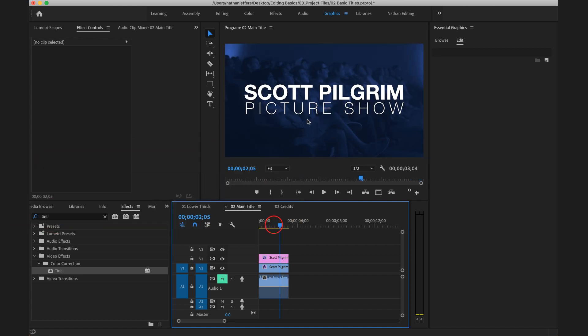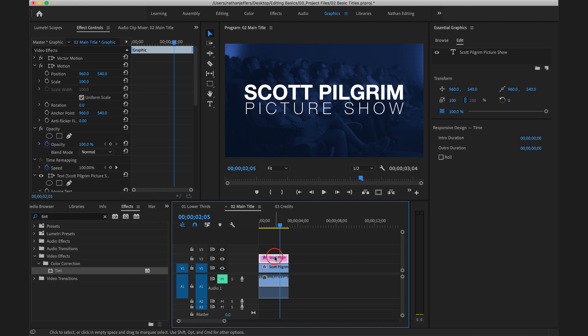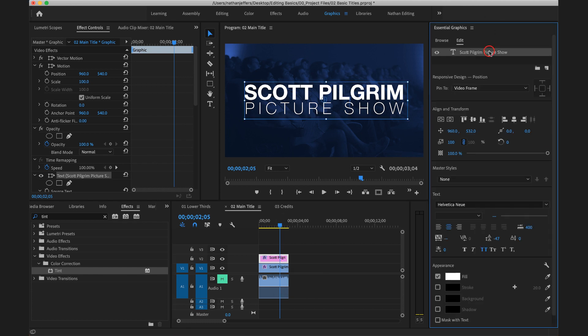So there you have it. We have some nice big bold main titles with a contrasting background that we've added. And that's all happening in a single layer in the graphics panel on a single text layer.